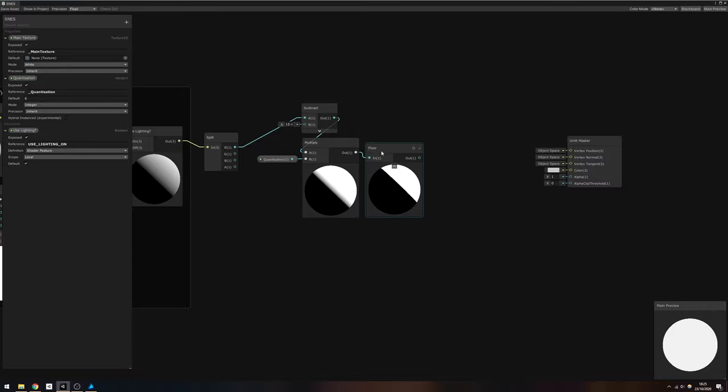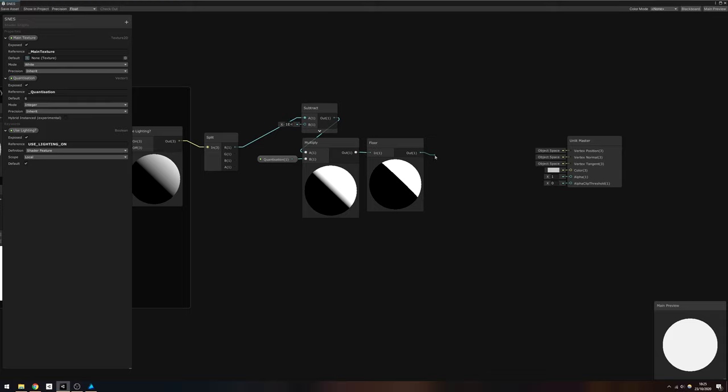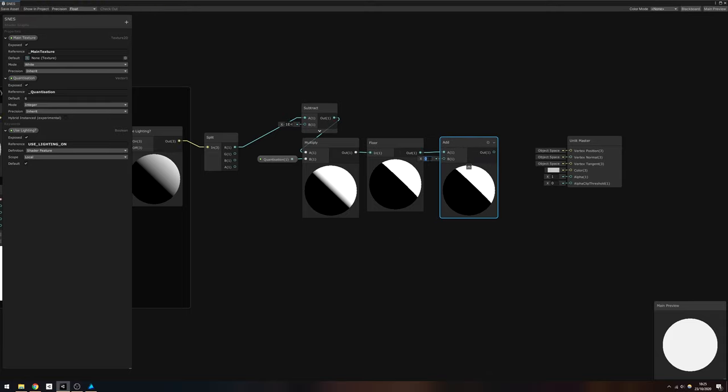The next step is optional. If we add 0.5, then the final output ends up looking a bit less dark and oversaturated, but feel free to leave this node out if you want. Finally, we need to divide by Quantization minus 1 to get our values in the correct range.